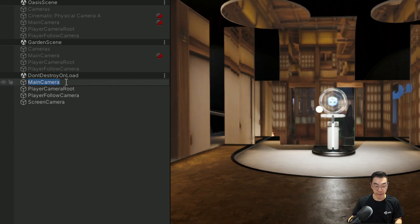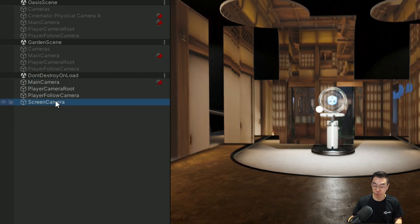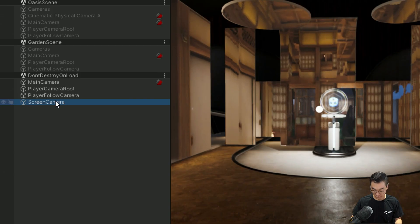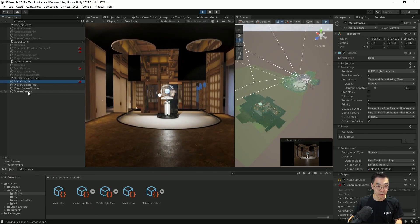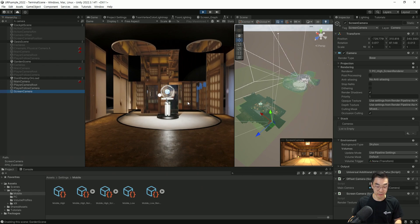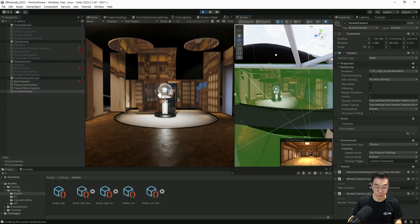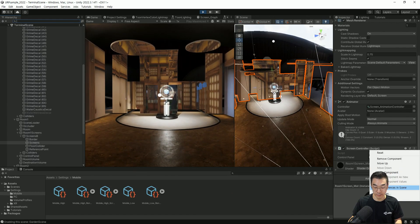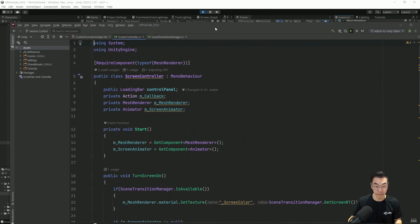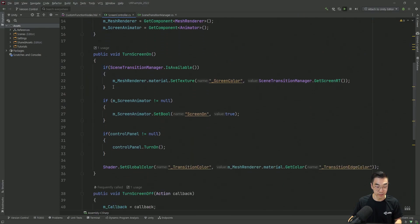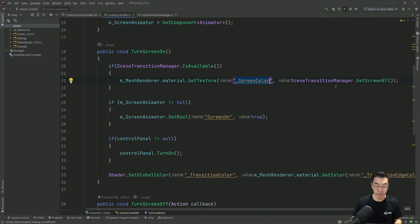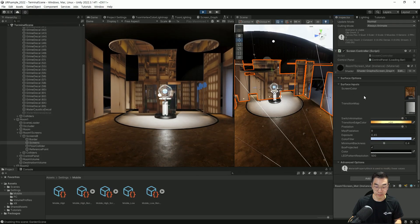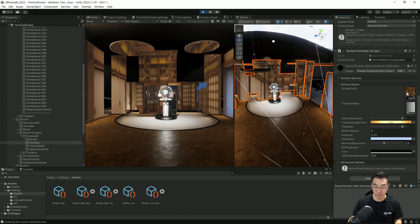씬에는 메인 카메라 그리고 씬 카메라 두 개의 카메라가 공존합니다. 메인 카메라는 현재 터미널 씬에 있고 씬 카메라는 가든 씬에 존재하고 있죠. 특수 효과가 나타나는 오브젝트를 선택해보면 씬 컨트롤러라는 스크립트가 있습니다. 열어서 보면 이 쉐이더의 머티리얼에 씬 컬러 프로퍼티에 렌더 타겟으로 만들어진 텍스처를 세팅하고 있고, 이 쉐이더에서 특수 효과를 보여주고 있는 거죠.